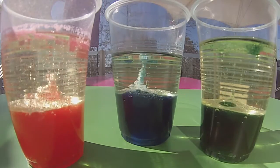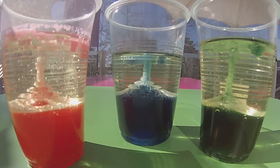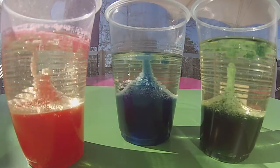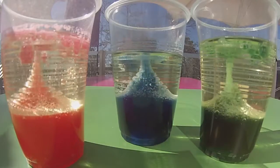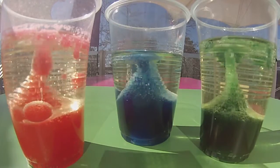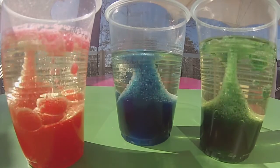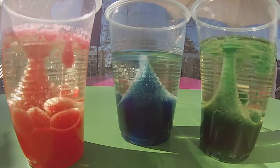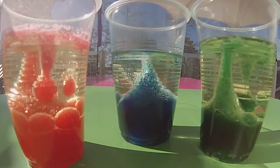To make your lava lamp go, just pick up your aspirin and pop it into the cup. Try making some lava lamps with some different colors, just like what I've done here.